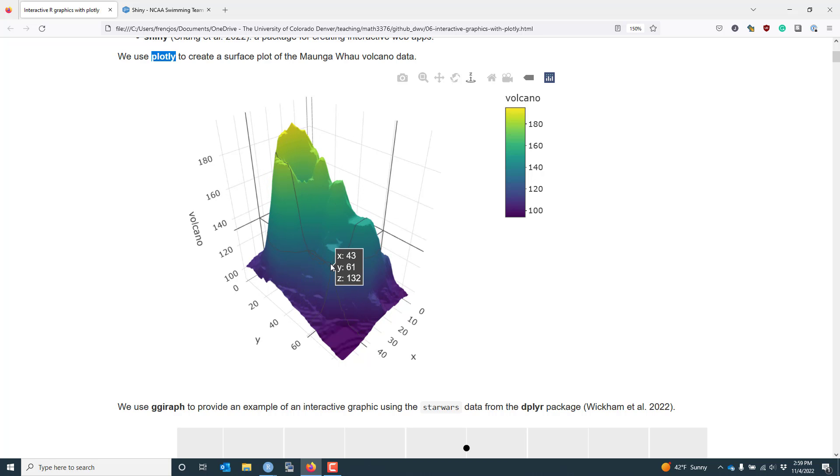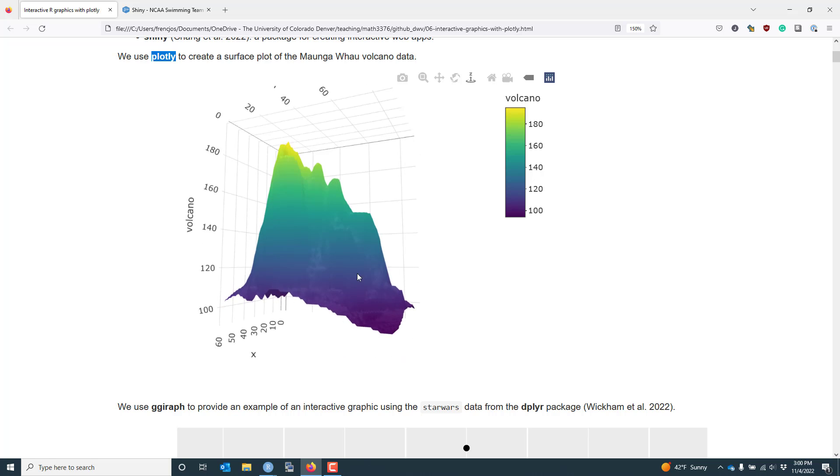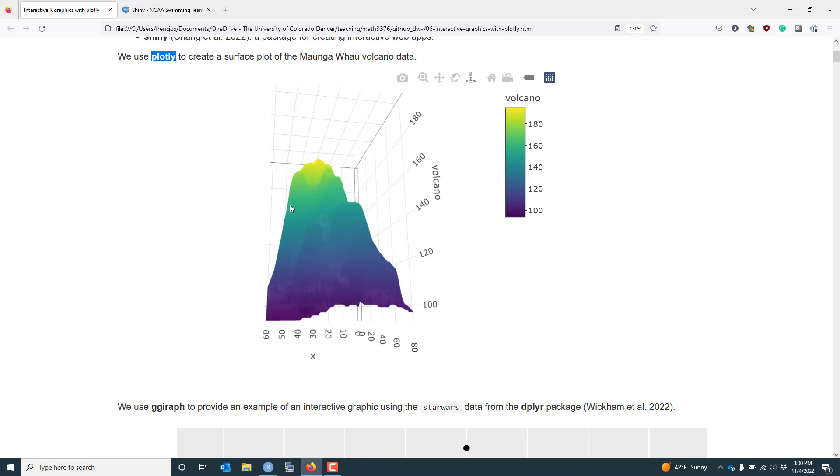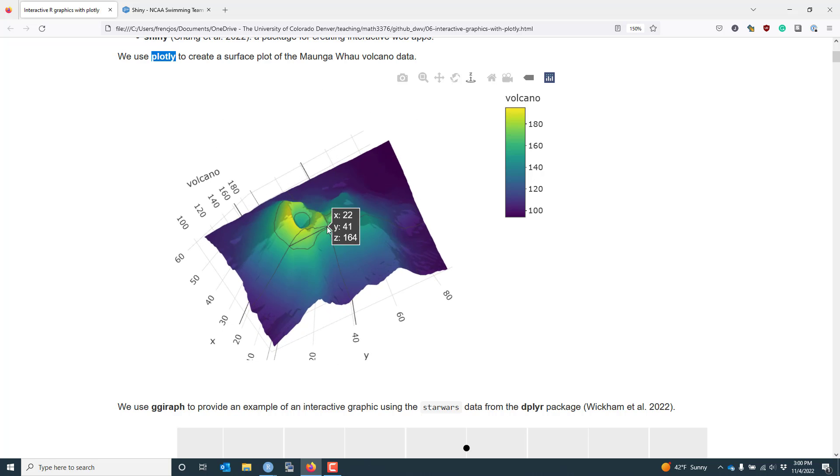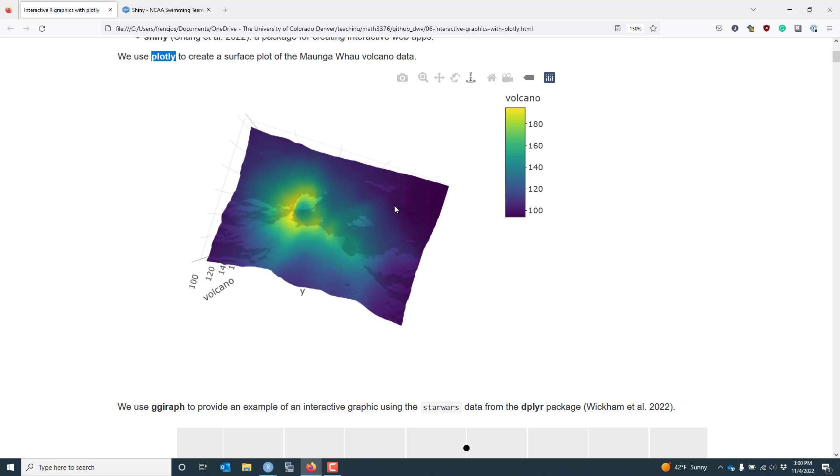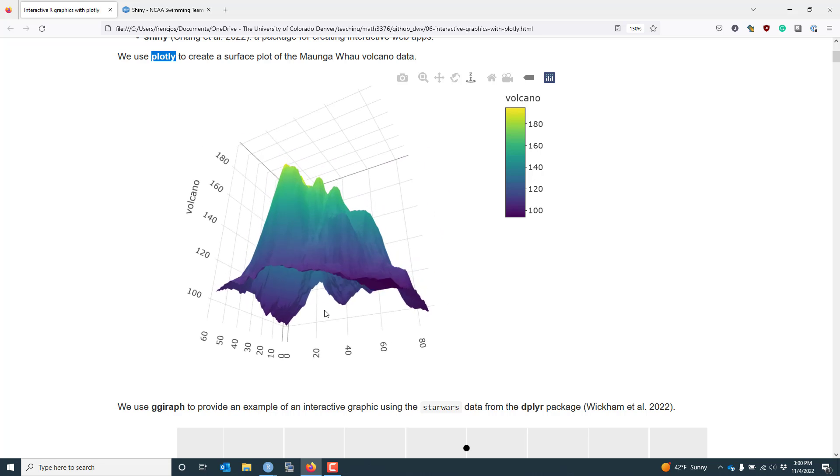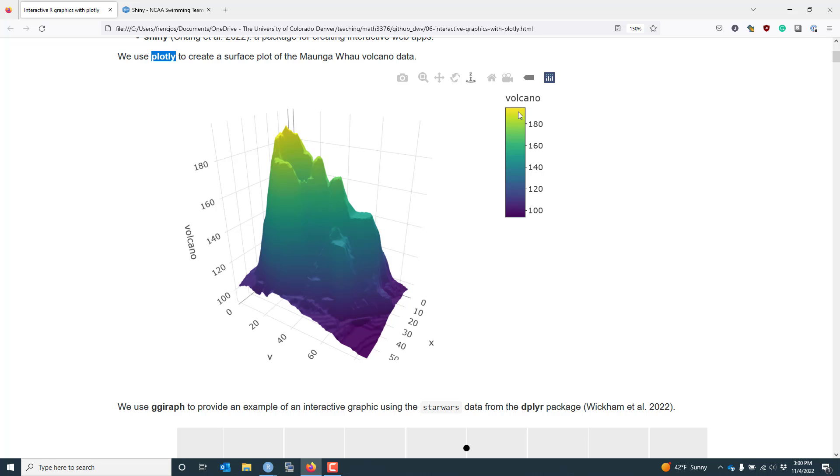You can see here we have this surface plot of the volcano data. When I hover my mouse over the 3D graphic, I can see the X coordinate, Y coordinate, and Z position on this surface plot. I can actually rotate this graphic around, which is very cool. If I go upside down, I can see some really cool stuff. The color on the surface plot indicates the height of the volcano in meters at that particular location.